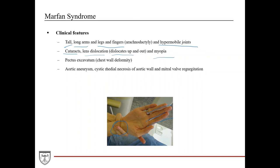Patients may also have myopia and pectus excavatum, which is a chest wall deformity. Most seriously, they can develop aortic aneurysms with cystic medial necrosis of the aortic wall, and mitral valve regurgitation. As for life expectancy, patients can have a normal life as long as life-threatening symptoms such as aortic aneurysms are treated effectively. Management is long-term and involves monitoring and treating symptoms such as cataracts, aortic aneurysms, or other complications as they develop.